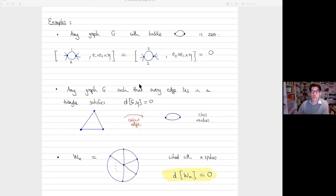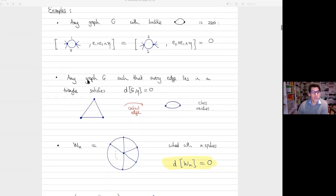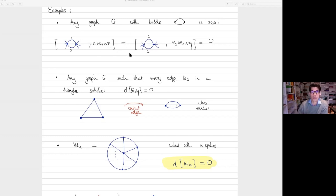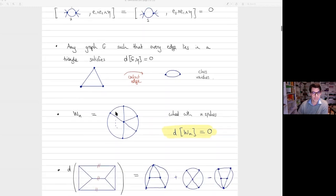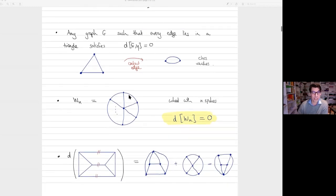From now on I'll drop the orientations as they're boring to write explicitly. From the previous remark, any graph where every edge lies in a triangle automatically has zero differential. That's clear because if you contract an edge in a triangle, you get a doubled edge, which is zero. So graphs built out of triangles have zero differential in the graph complex. Our favorite example is therefore the wheels — the wheels with n spokes — and they satisfy d of the wheel with any orientation is zero.